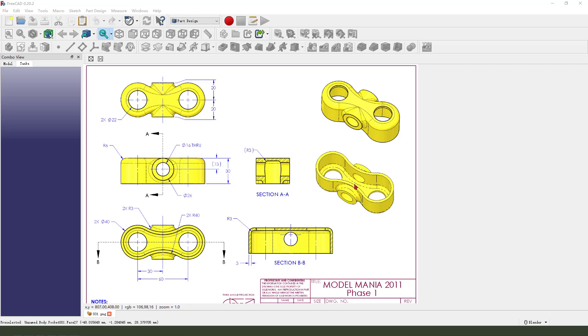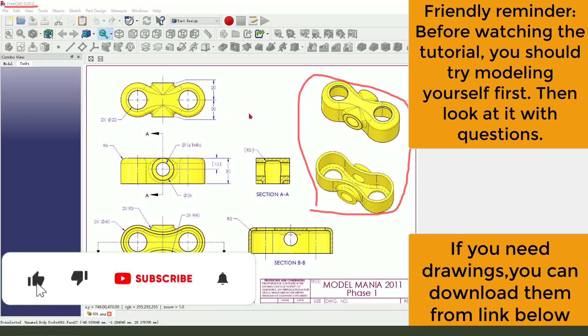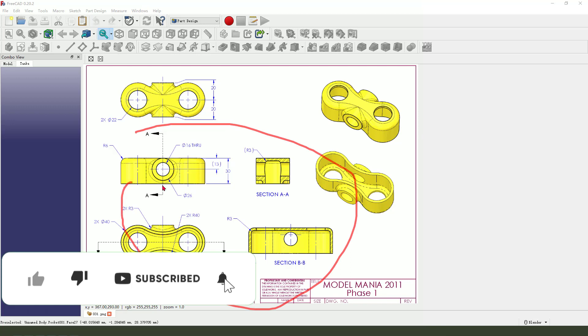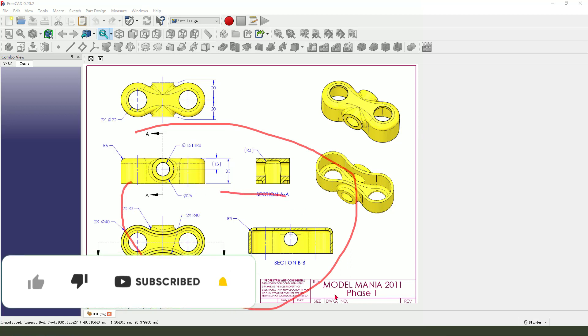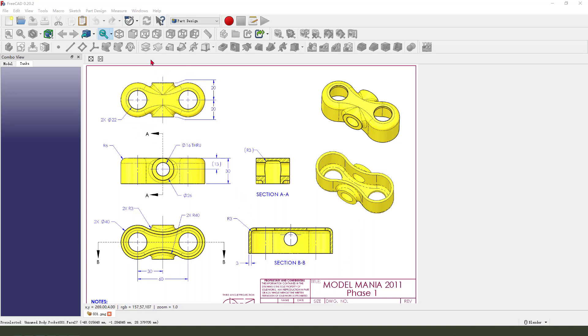Hi guys, welcome to my channel. Today we create this part in FreeCAD. This tail joint download from the SolidWorks website. You can download it from the website. Let's start. First we need to create a new document, create a new body, create a new sketch.